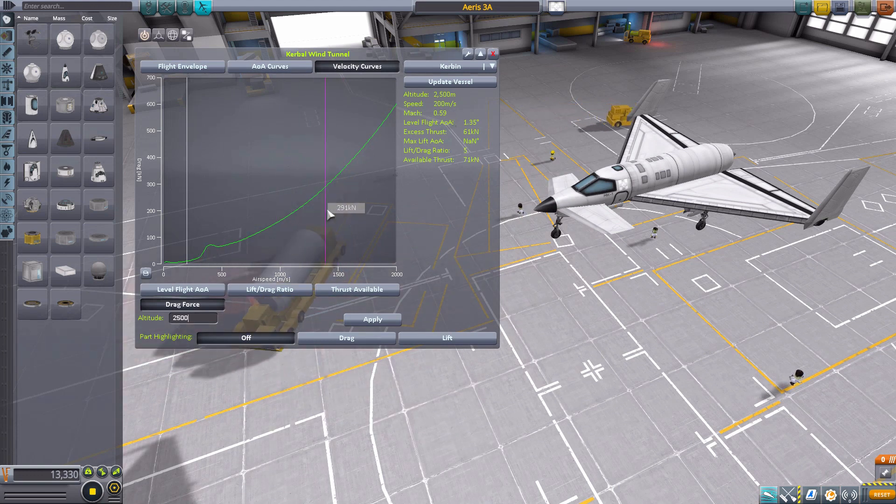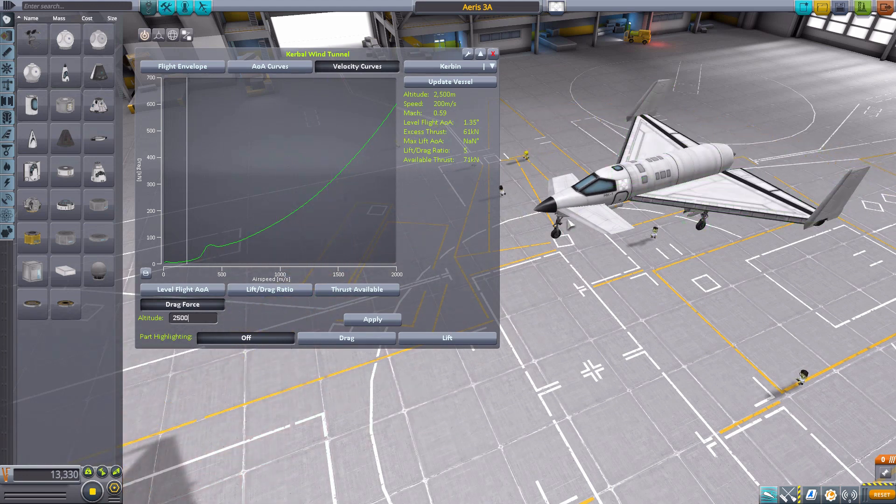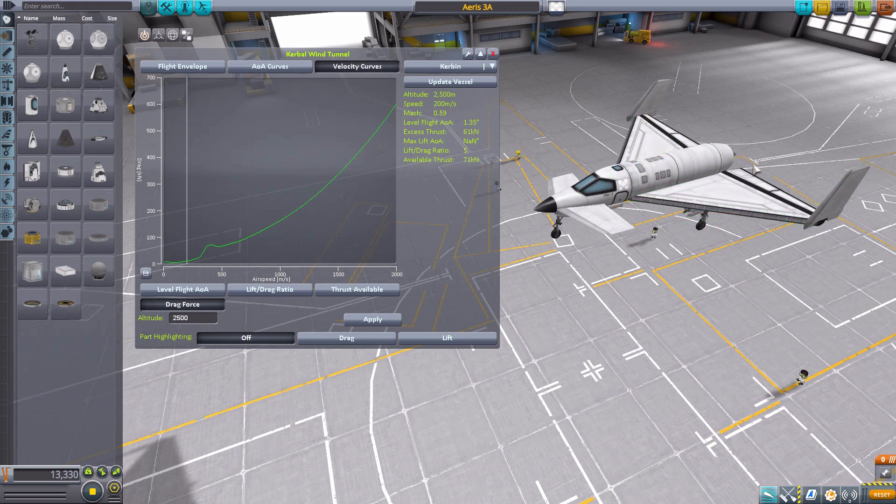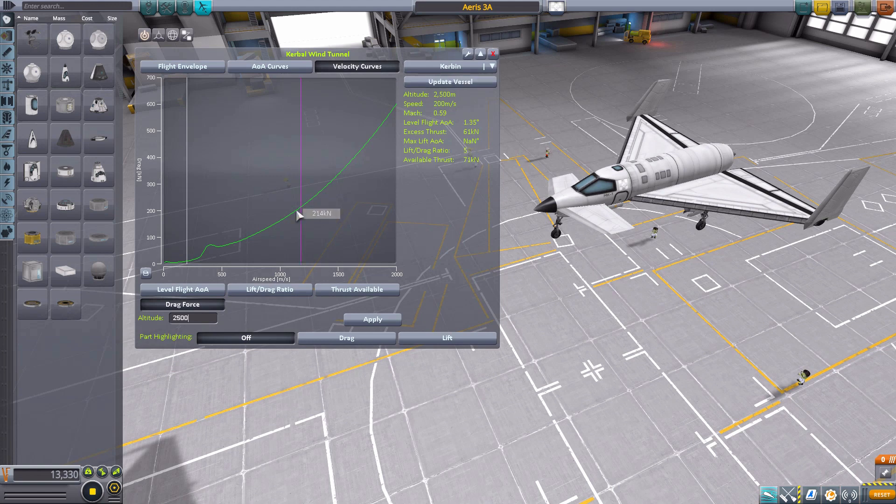And if you do, at any point, update your ship, so you're changing things around, moving things, adding things as you're looking at this data. At any point, you can hit update vessel, and it'll do the calculations all over again.